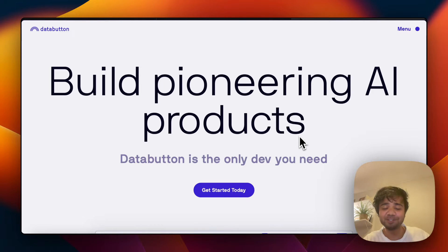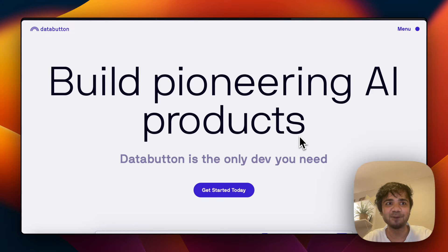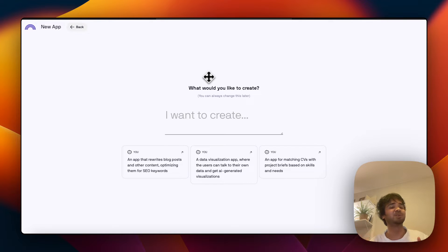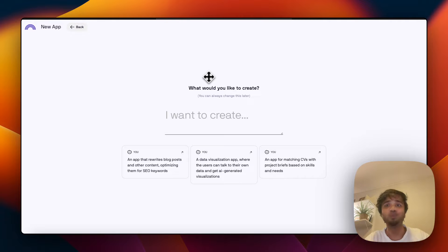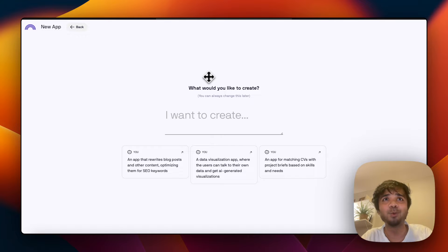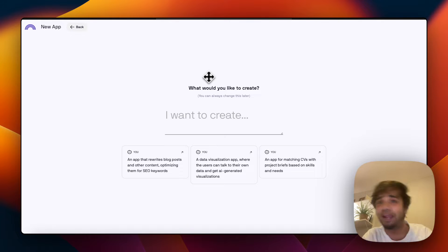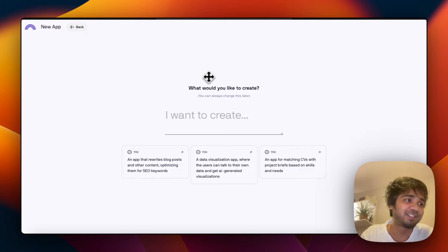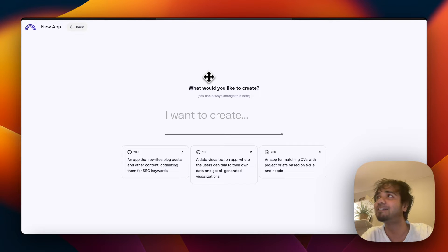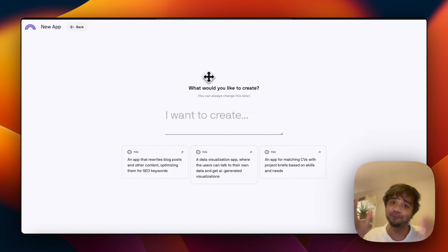I just want to give you guys a glimpse and demo of what we are building now at Data Button — what our next product is about. I'm so thrilled to try out this prototype which we will ship within the next week or two. Bear with me for the next 15 minutes maximum, as I show how we can build an AI app conversationally — no coding at all. We guide an AI to build an AI for us.